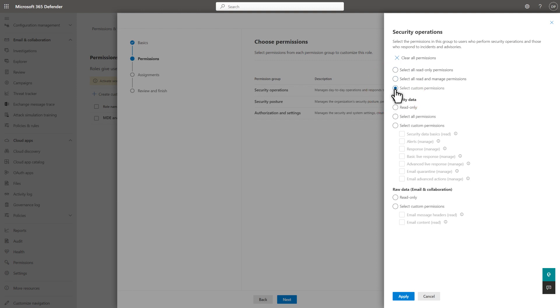The first two options include all permissions currently in the model, plus any new permissions that we might add to the category in the future. Some permissions groups have multiple categories that you can manage independently, like this one has security data and raw data.